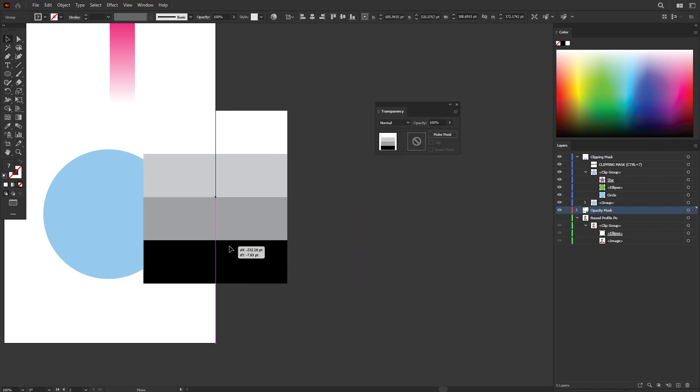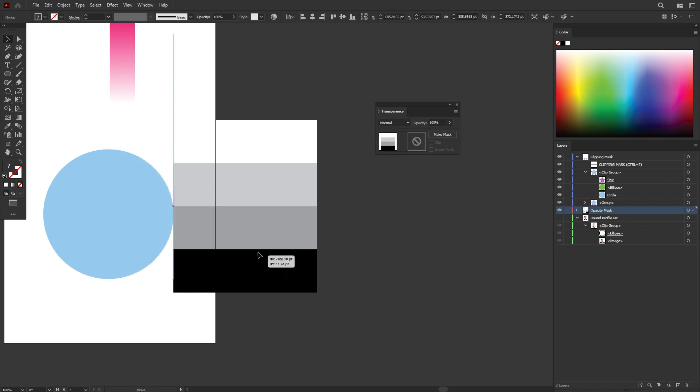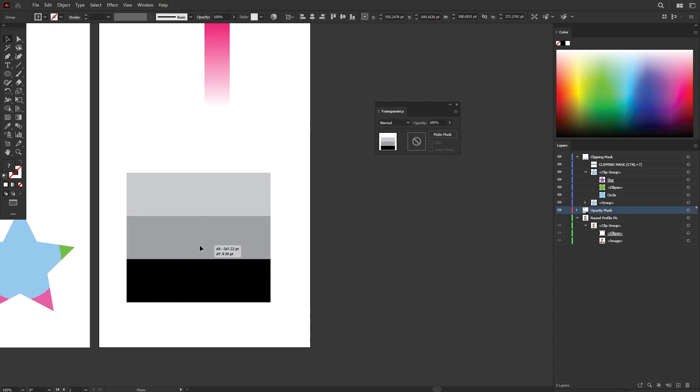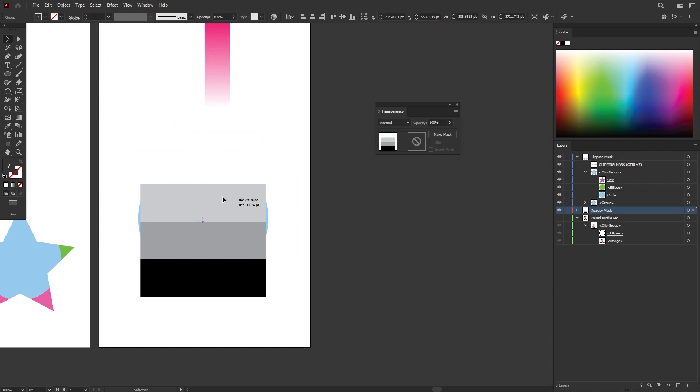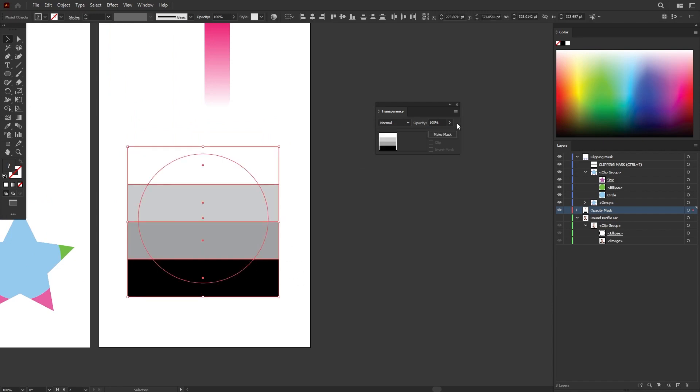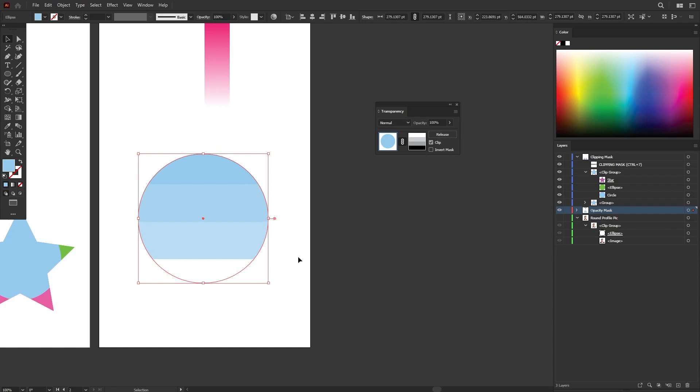So now I have an opacity mask. Place it on top of my shape. Let's resize it to fit the circle. Something like this. Let's try it again, and press mask.